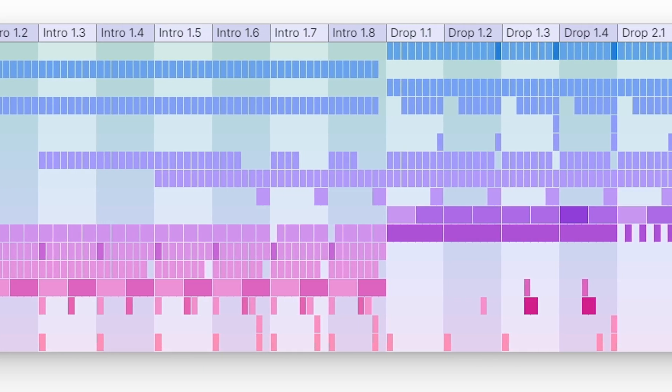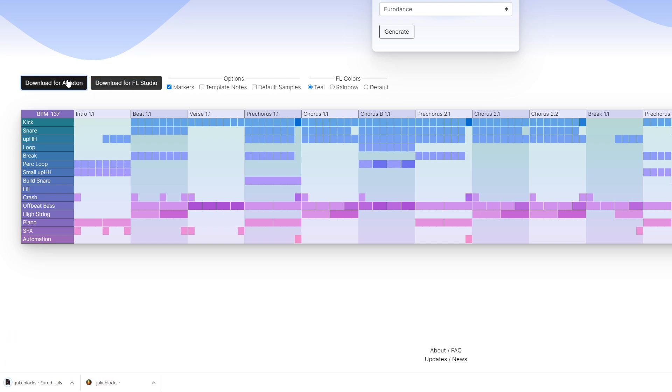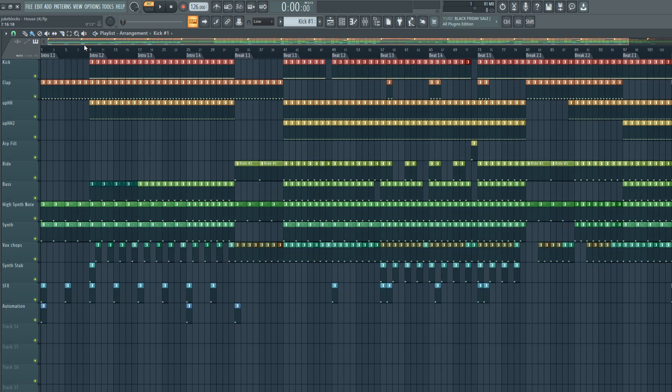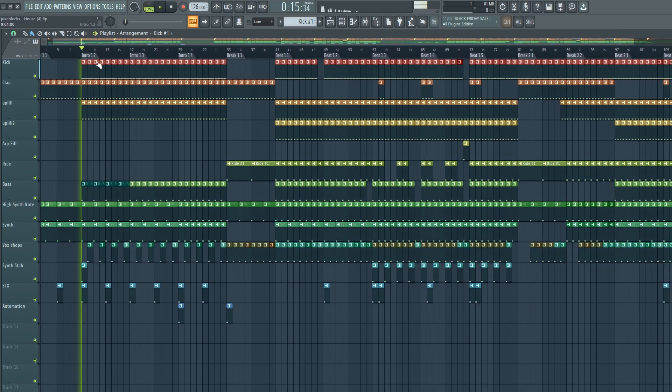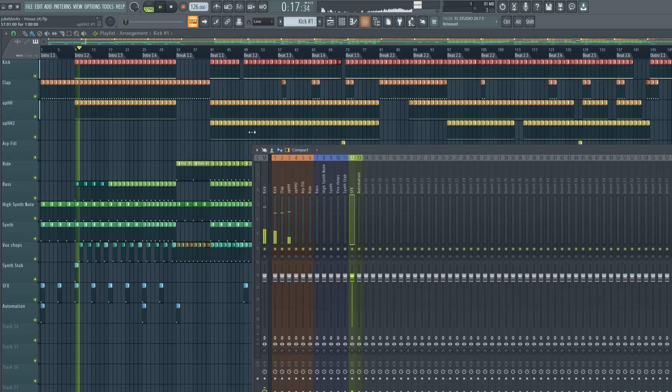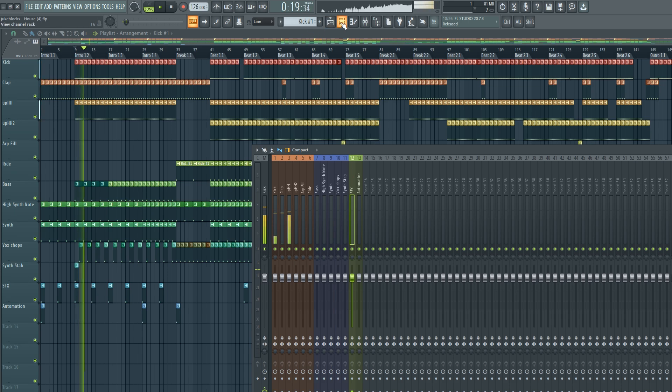Not only that, but then you can download those randomly generated song structures into Ableton or FL Studio. This means you can actually start working on your own song straight away, using this as a template to help guide you into making your own song.